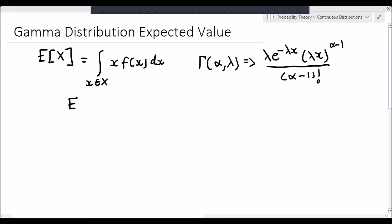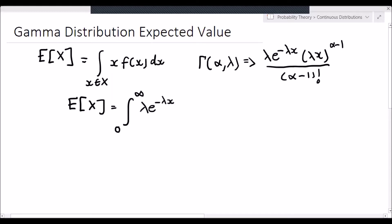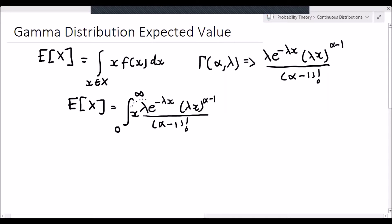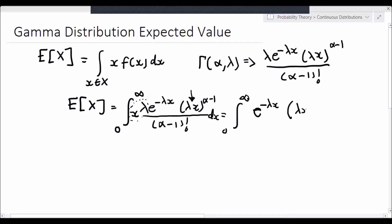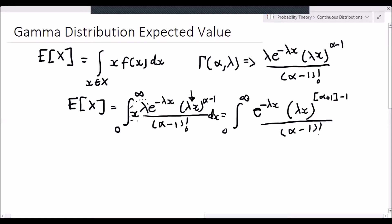So let's get cracking at this. The expected value of x is going to be the integral from 0 to infinity of x times lambda e to the negative lambda x, multiplied by lambda x to the power of alpha minus 1 over alpha minus 1 factorial, dx. We see that we have a lambda x here and one inside the brackets, so let's group them together. This integral becomes the integral of e to the negative lambda x multiplied by lambda x to the power of alpha plus 1 minus 1, over alpha minus 1 factorial, dx.